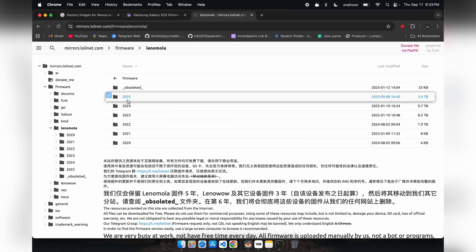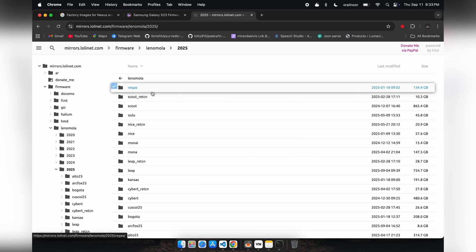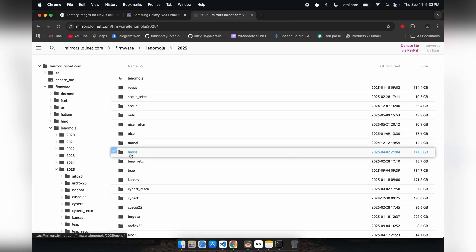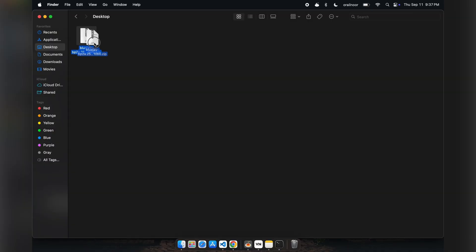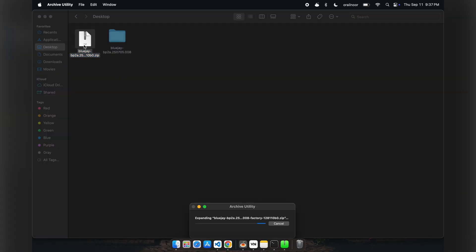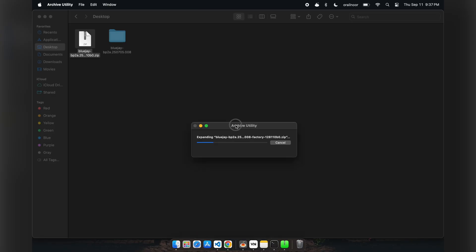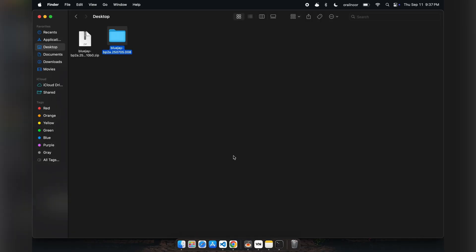When downloading firmware, choose the fastboot version if it's available, as it's generally easier to work with. I've downloaded the firmware for my Pixel 6a. Firmware packages always come as compressed archives, so you need to extract them first. Usually, you'll find the boot image after extracting the main firmware file.